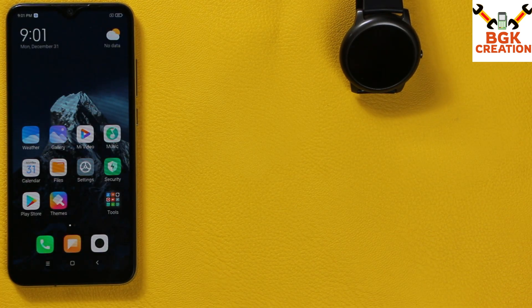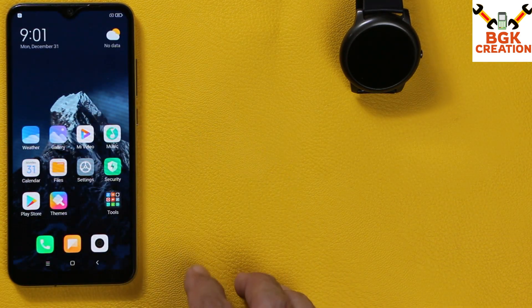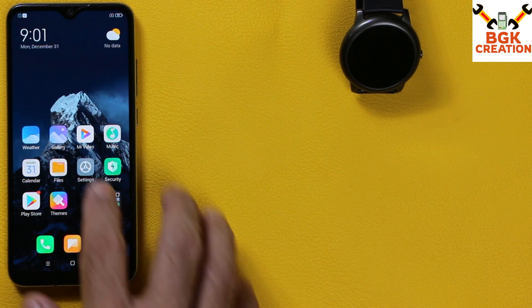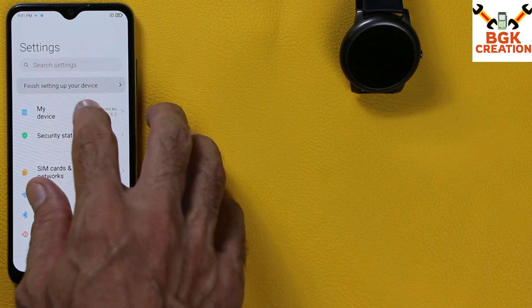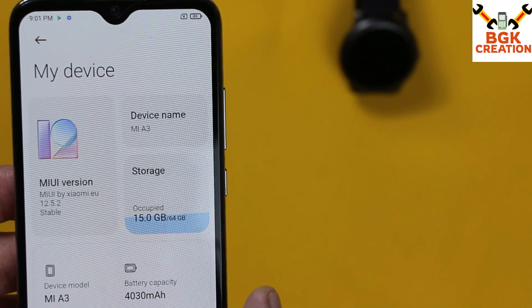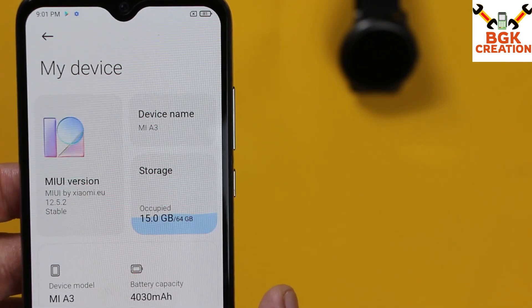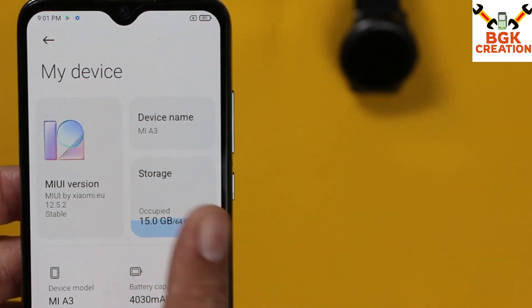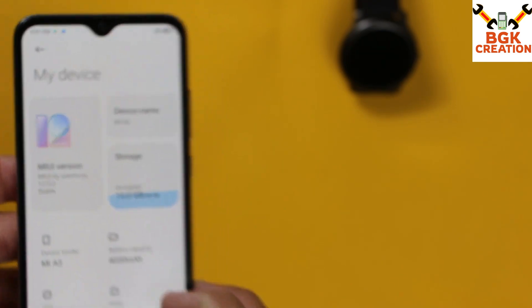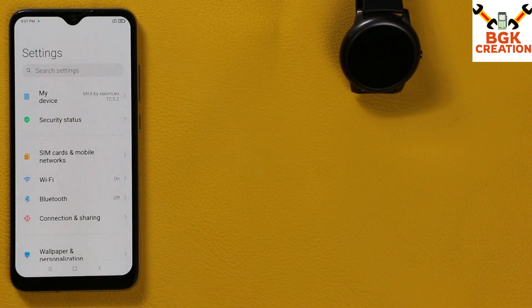Finally, we got MIUI 12.5.2 — the latest stable release ROM for Mi A3. Those Mi A3 devices updated to Android 11 can go to Settings and check My Device. My device is updated from MIUI 12.0.4 to MIUI 12.5.2 stable ROM. The device name now shows Mi A3; before it was Mi CC9E.